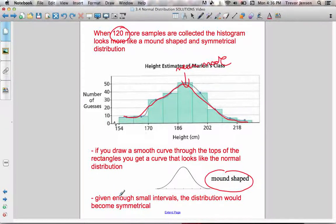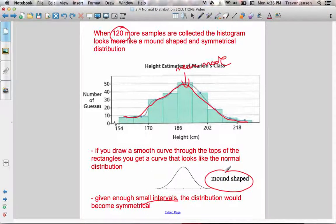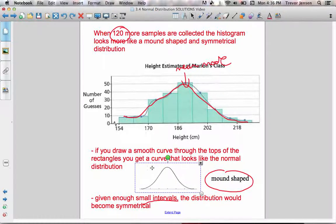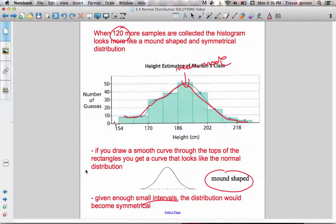If we were to get even more people to guess, and if we were to make our intervals small enough and had enough people guessing, the distribution would become symmetrical and perfectly mound-shaped. When I say perfectly mound-shaped, I mean it would look exactly like this — a smooth curve atop all of the bars, perfectly symmetrical, with the mean, median, and mode all in the middle. That's what we call a normal distribution — when the data has formed a perfect mound shape.